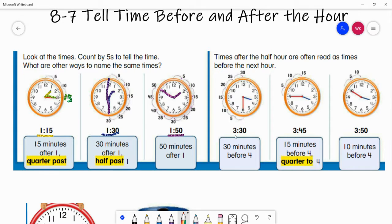Our next one says 3:30. Remember, this is our hour hand, the blue one, and the minute hand, the red one. It says 30 minutes before four o'clock. You can either say it's 30 minutes after three or half past, or you can say it the other way — because it's in the middle, there are 30 minutes before four o'clock.